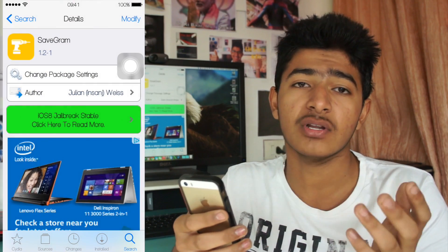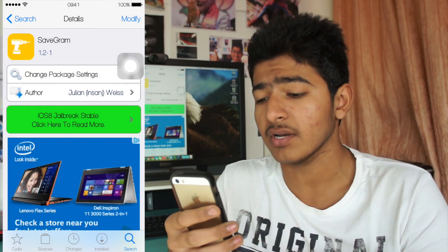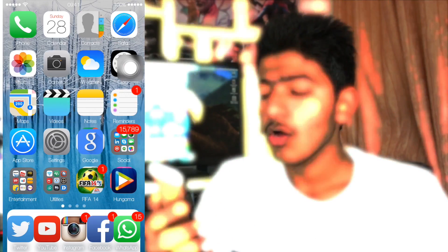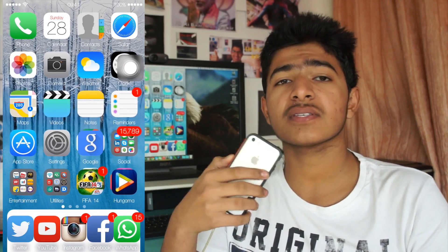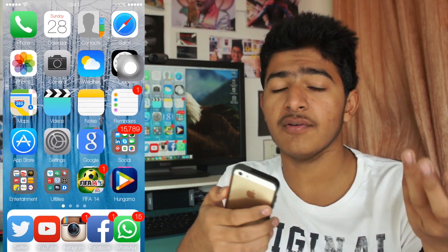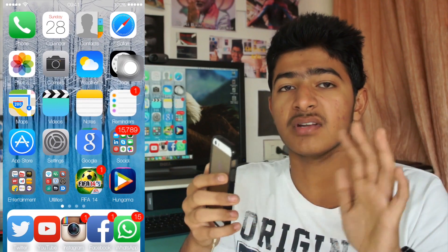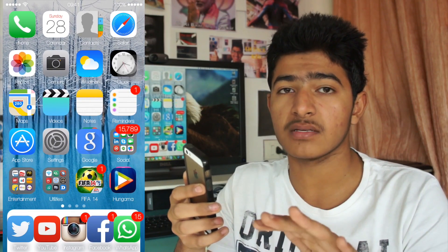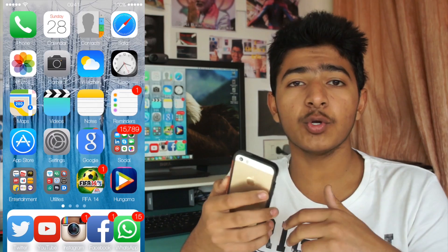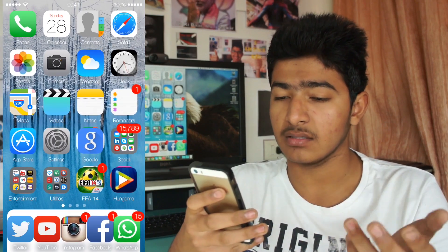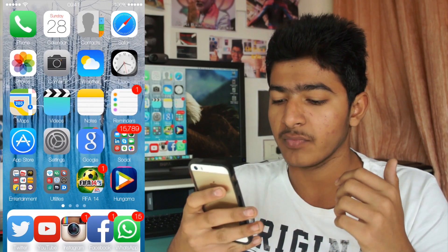I have already installed it so I won't install it again. Once you have successfully installed SaveGram and your device resprings, here's what you need to do — just watch.